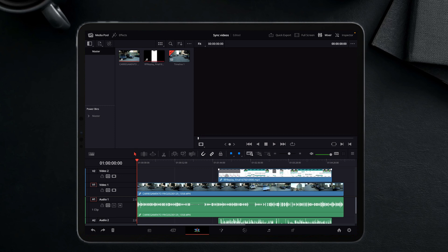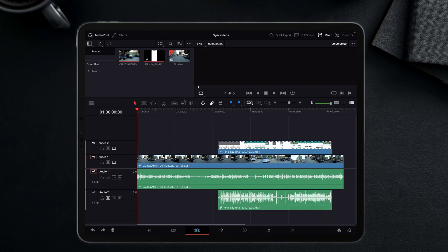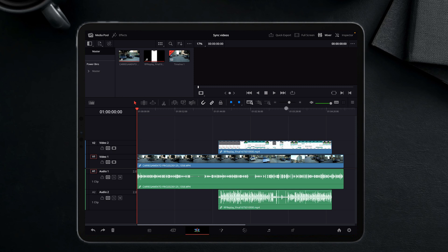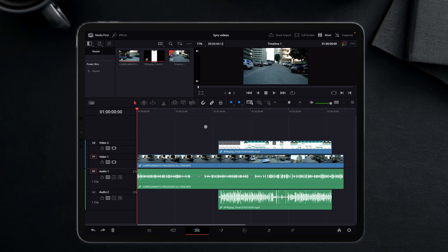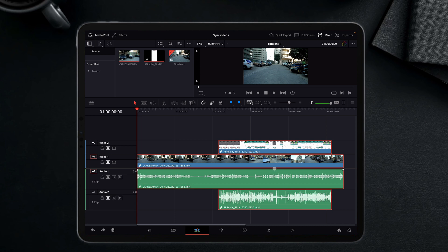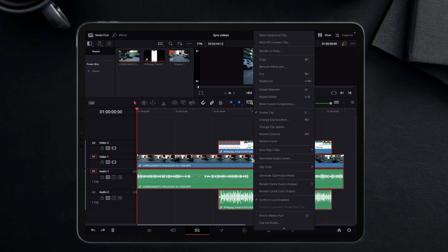And now what I have to do to be able to sync both videos through the waveform is select both of them. And now open the menu.